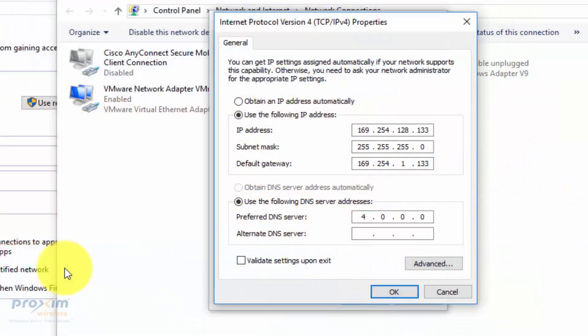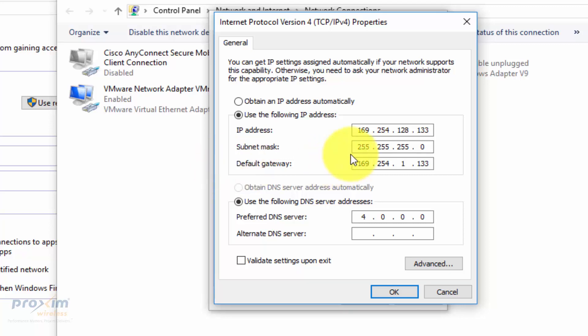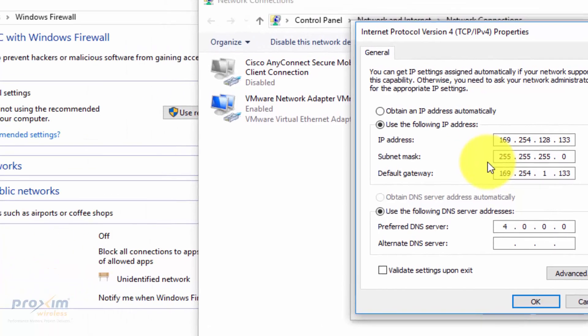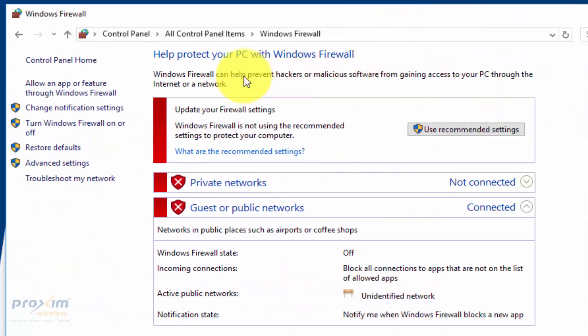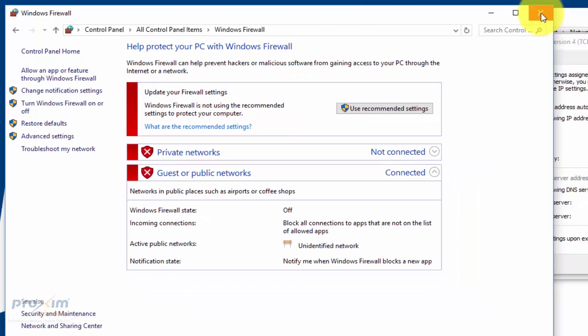So let's go ahead and get started. As I mentioned, there's several things that need to be done first. Number one is that you have to have a static IP address on your NIC, 169.254.128.133. It has to be .133 because that is what the radio is looking for in the bootloader site. Number two, we have to make sure that the firewall is disabled. Very important that we have the firewall disabled.